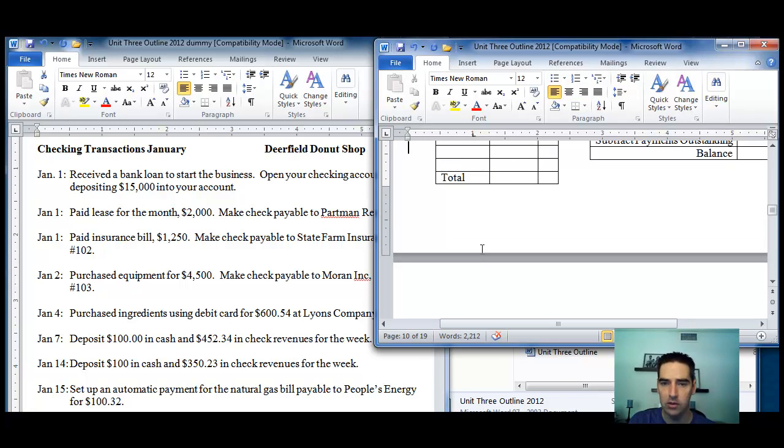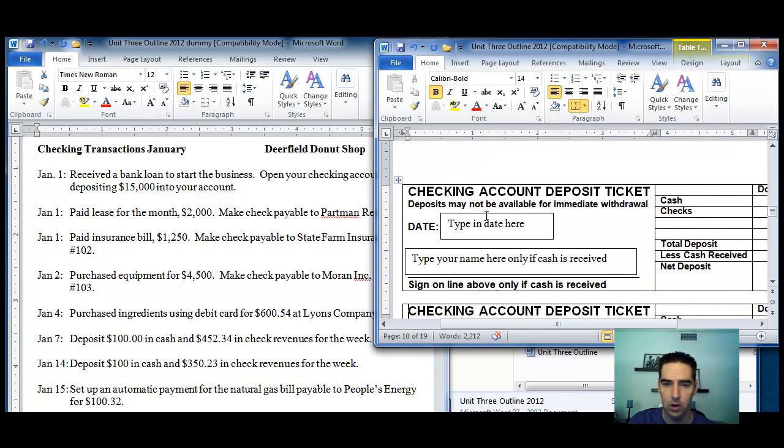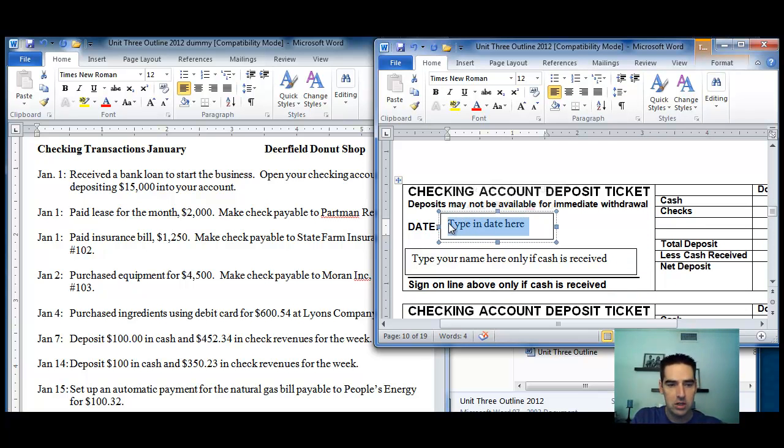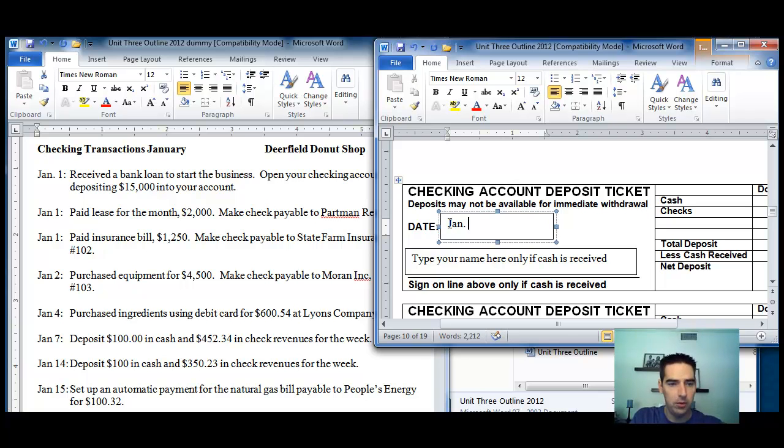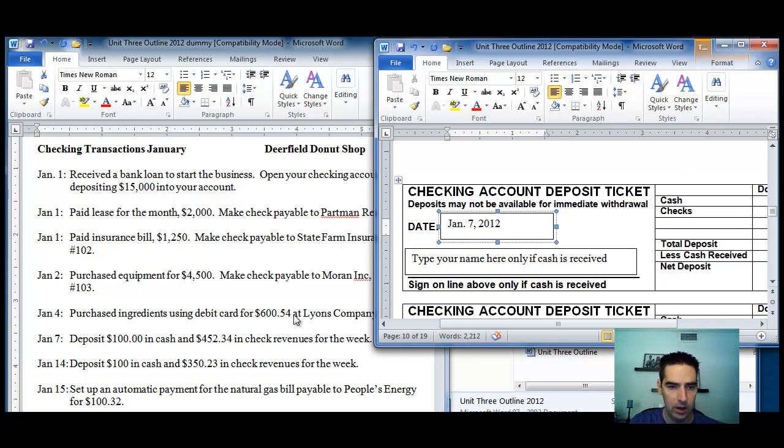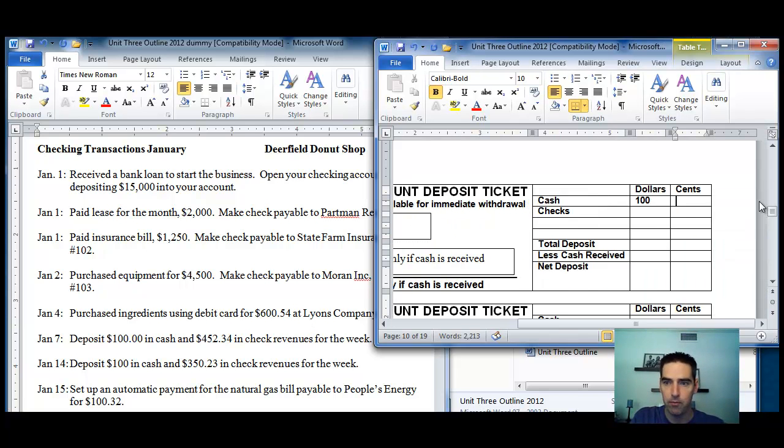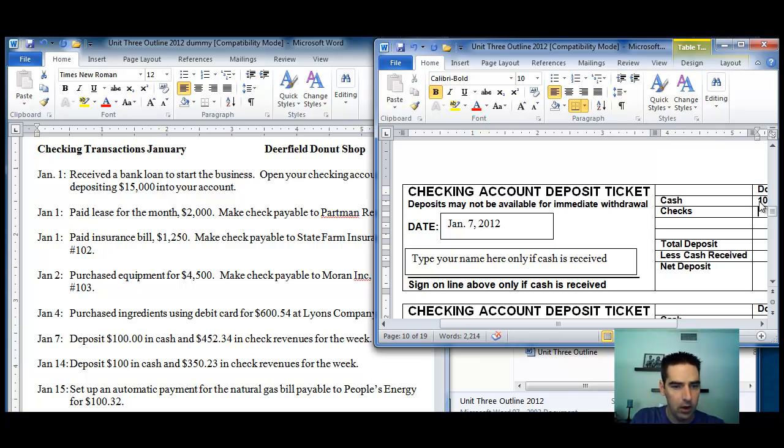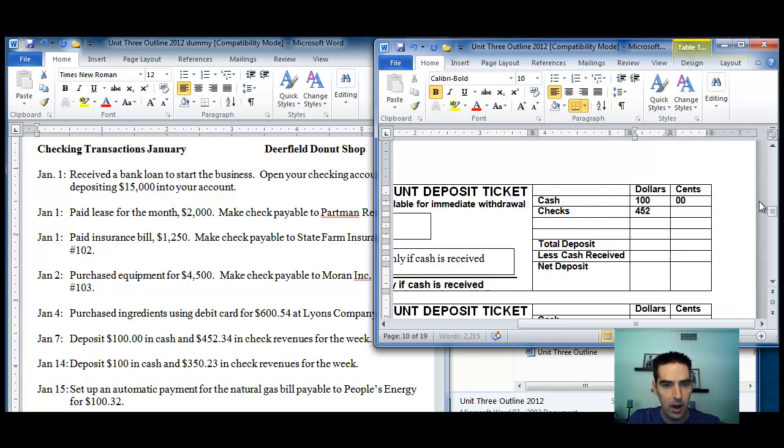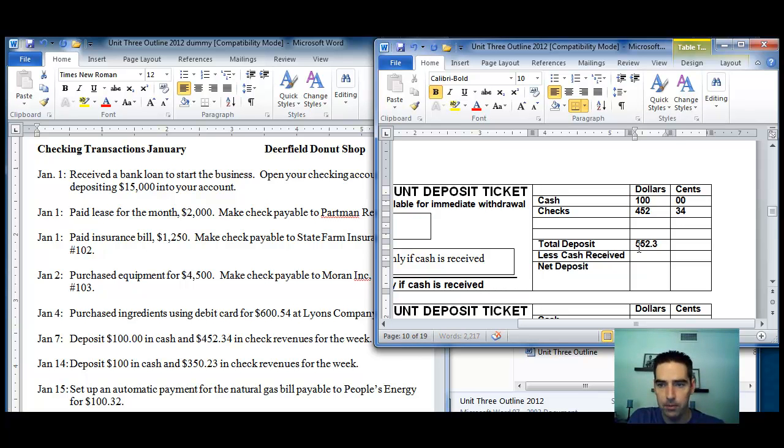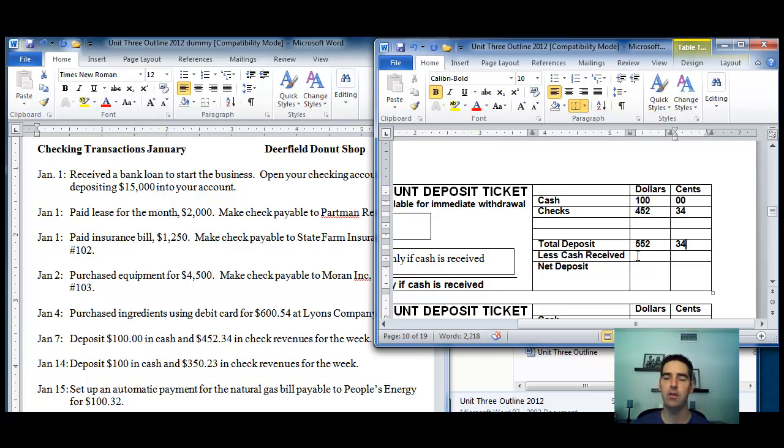And the reason why this is important is that the only thing that goes into the deposit ticket is the net deposit amount. You don't need to list each part of the deposit separately. January 7th, 2012. And we're depositing - we're looking at the seventh here. We're depositing $100 cash and the check amount is $452.34. Therefore, the total deposit is $552.34.